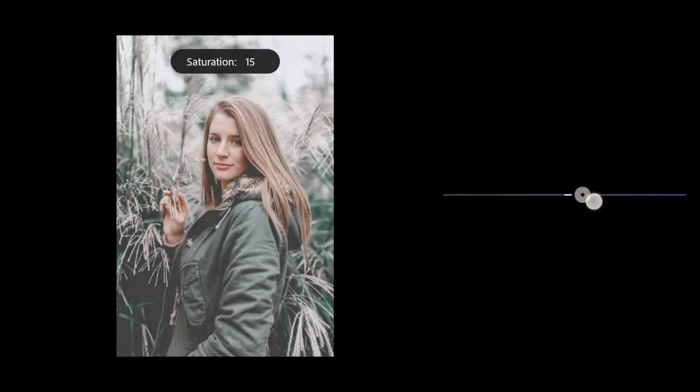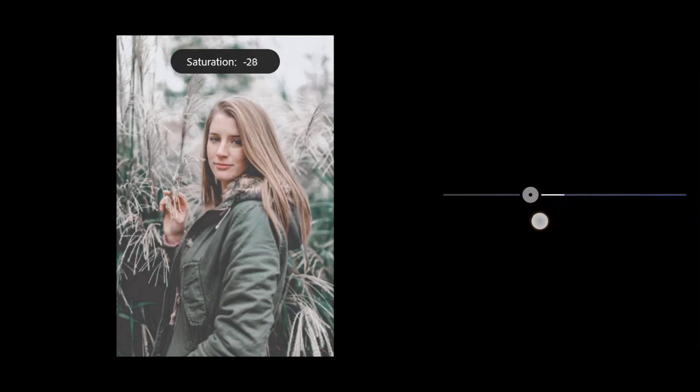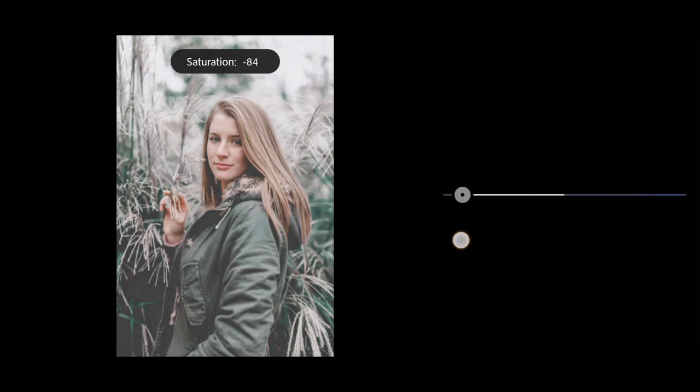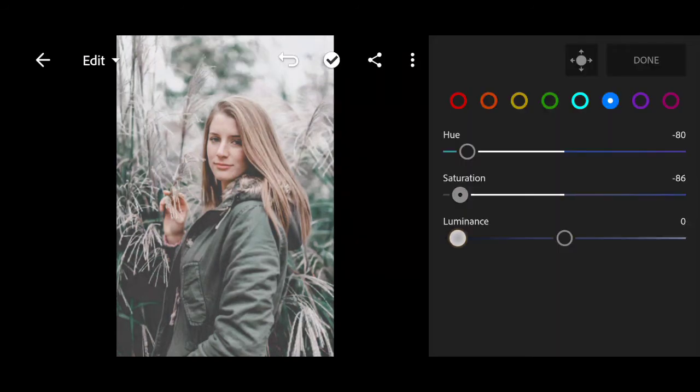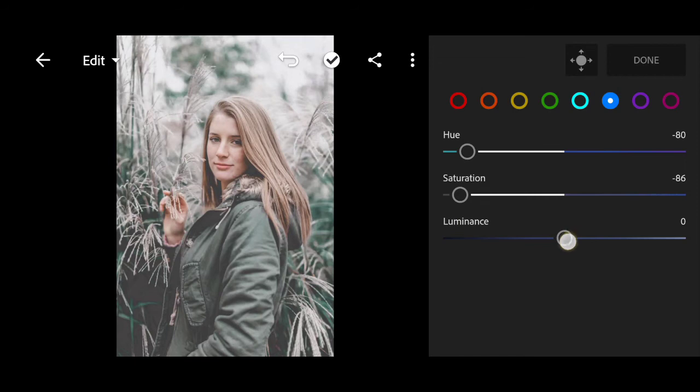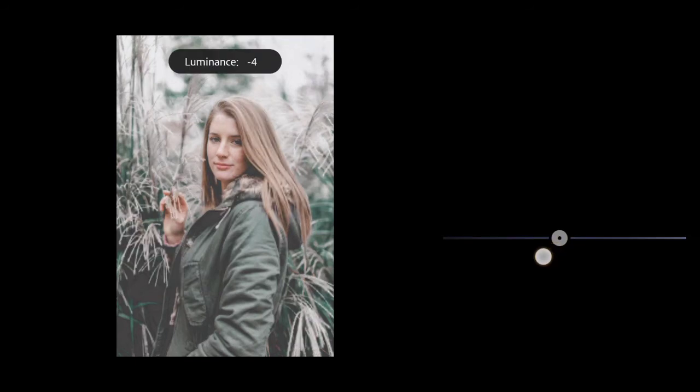Minus 86 for saturation. Bring the luminance to minus 35.